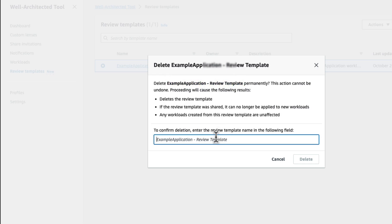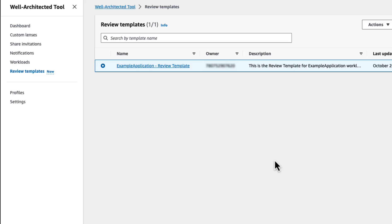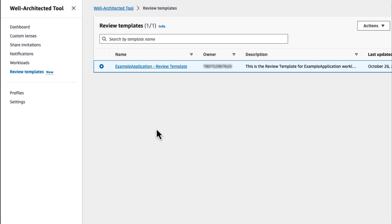Please note that after you delete your template, you will no longer be able to define workload reviews using that review template. However, any workload review that you created from that review template will not be affected.